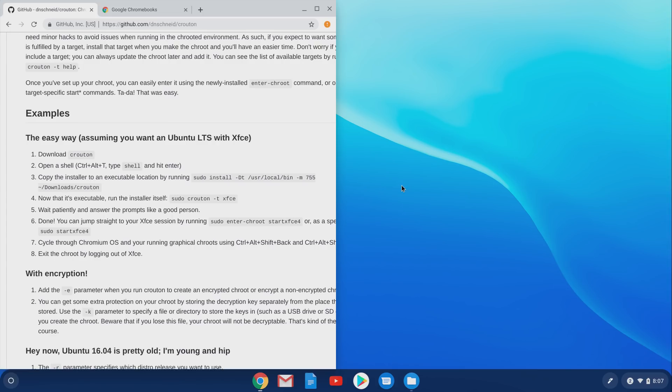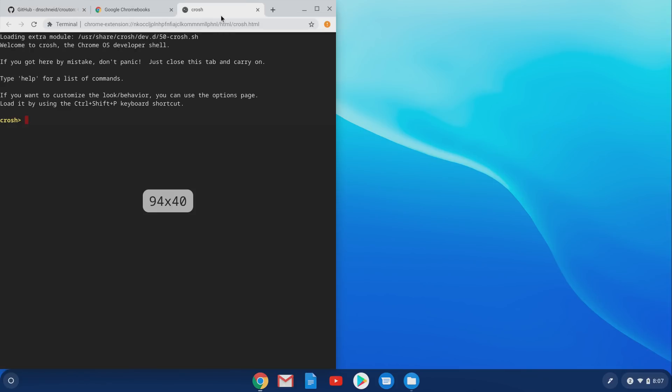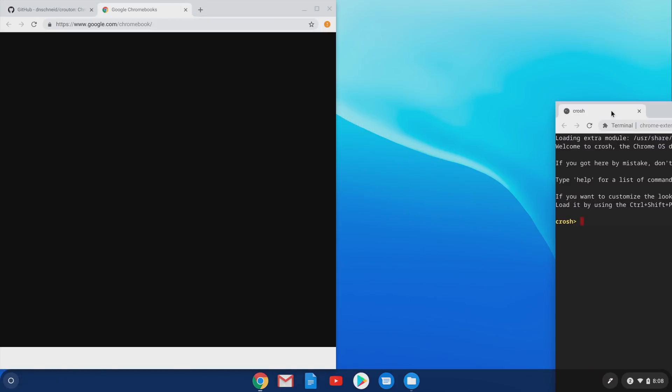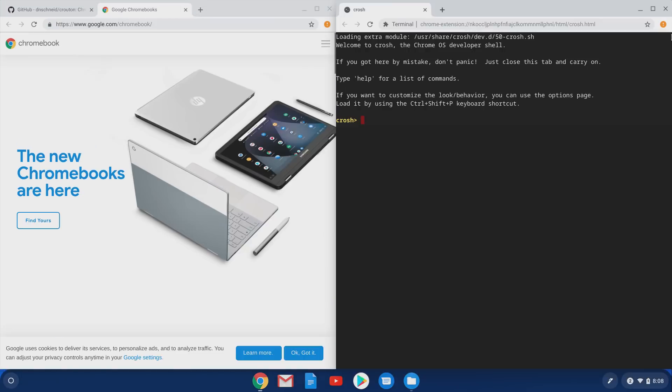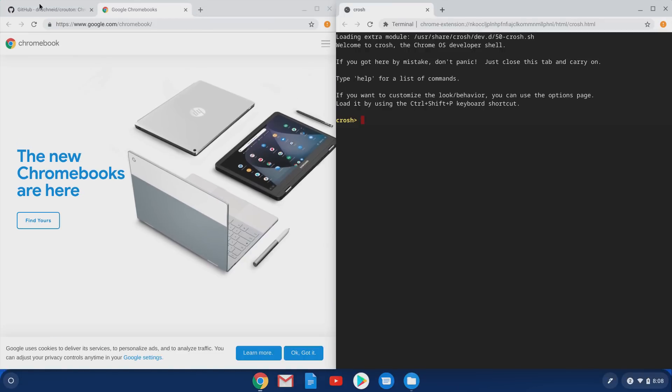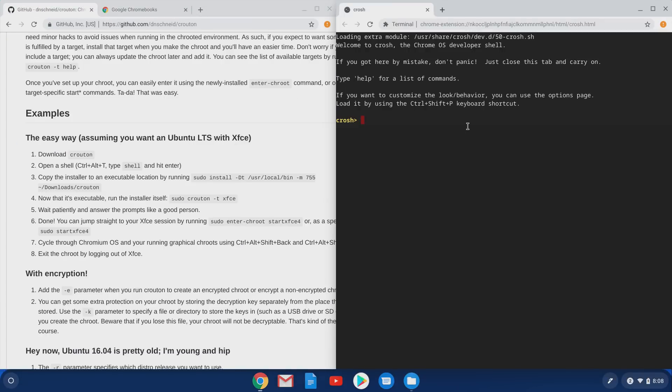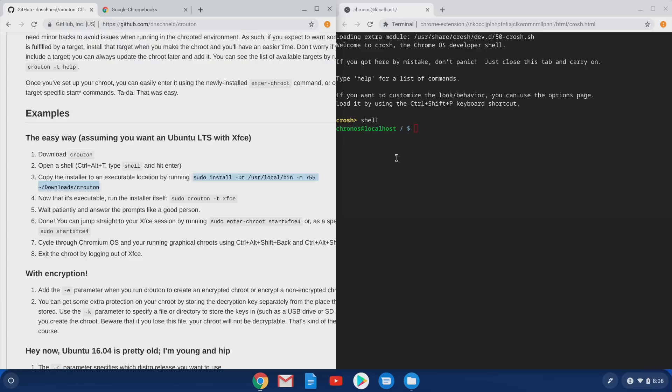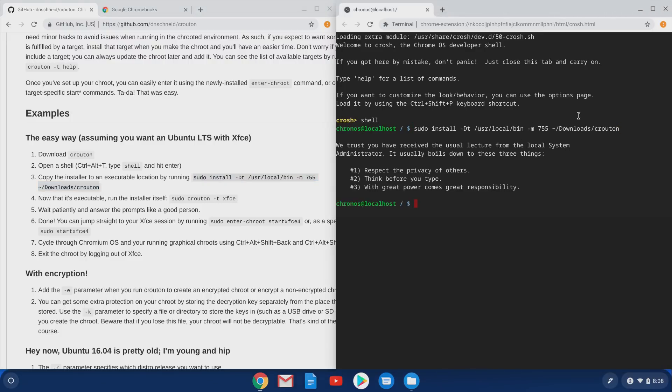So once that's installed, all we need to do is open a terminal, and we're going to do that by hitting Control Alt T. That brings up this terminal. We can just drag this out to the other side of the screen, make it a little easier. We need to go into a shell. So just type shell in here, and then we're basically going to just copy and paste these commands from the left side into the right side. So what this first command does is it just puts Crouton into a location that we can execute it from.